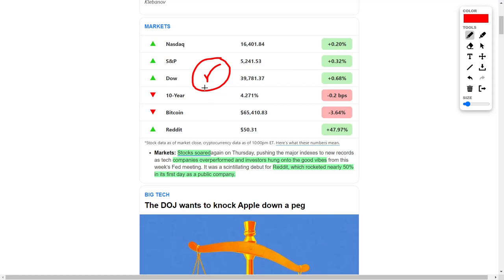Stocks have soared recently, where the NASDAQ, the S&P 500, and the Dow Jones are all climbing higher. This is because companies have overperformed and met or exceeded investor expectations, which has reflected very positively on their respective share prices.